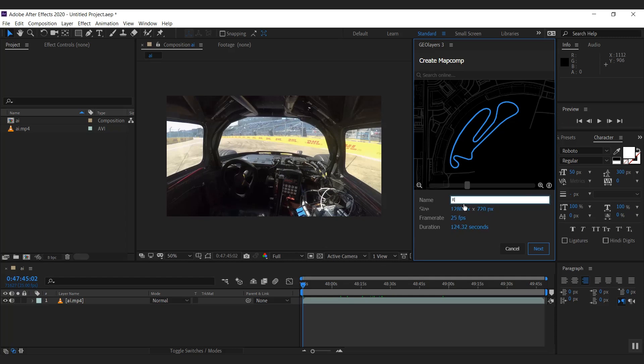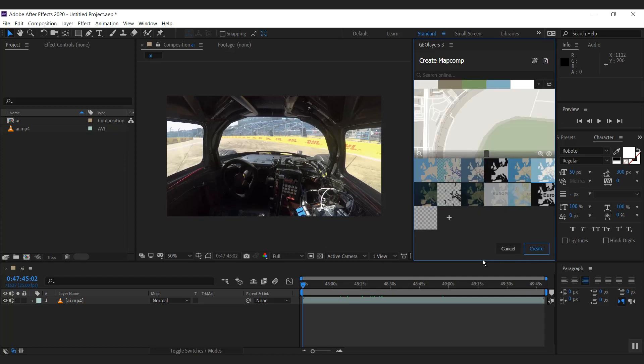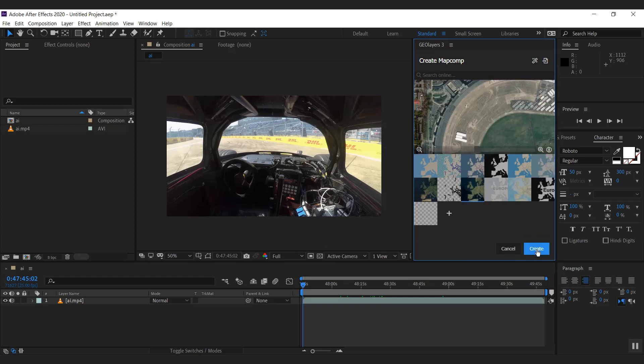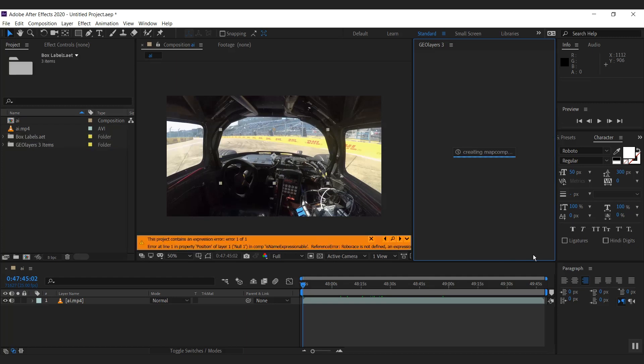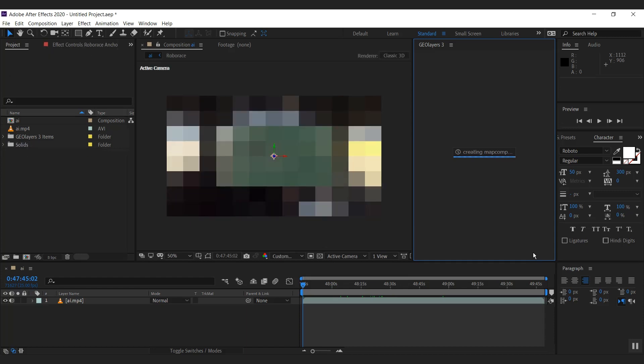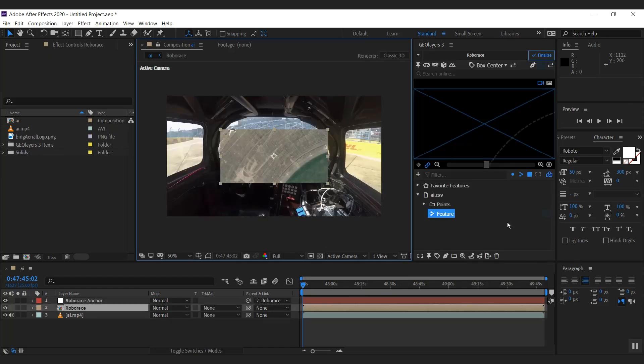And I'm going to call it Roborace here. And I'm going to make this smaller. So 640 by 320 should be good. And I'm going to hit next. I'm going to choose some satellite imagery, but I think we won't use it. But let's create the map comp first. It's like good reference.